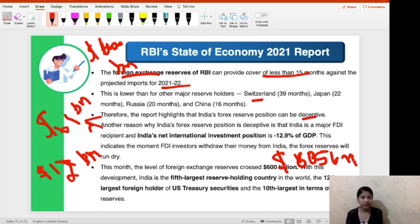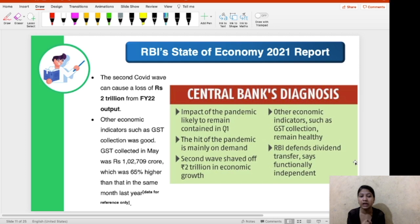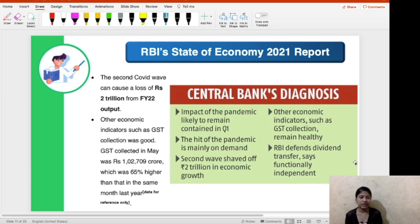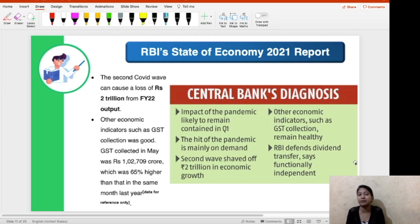The next section covers the impact of the second wave of COVID-19 on the Indian economy. The second wave can cause a loss of 2 trillion from FY22 output. Other economic indicators: GST collection in May was around one lakh crores, which was 65% higher than the same month last year. You don't need to memorize the GST data in detail — that was all about this report.